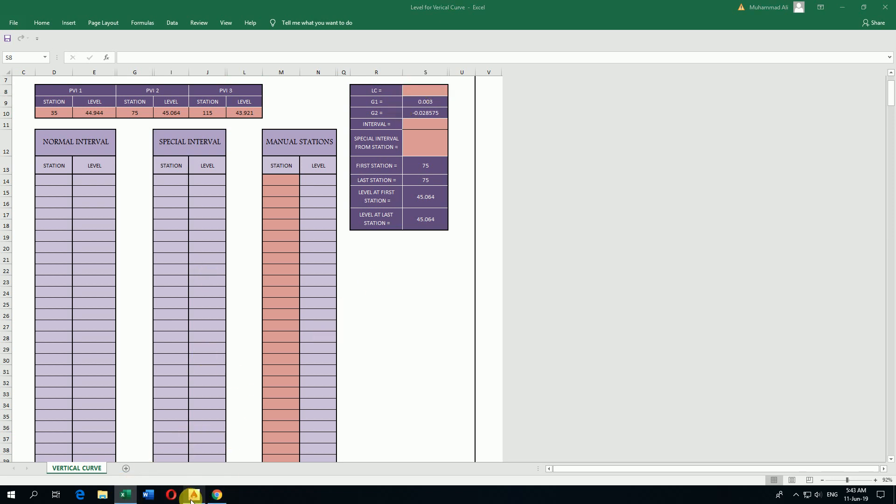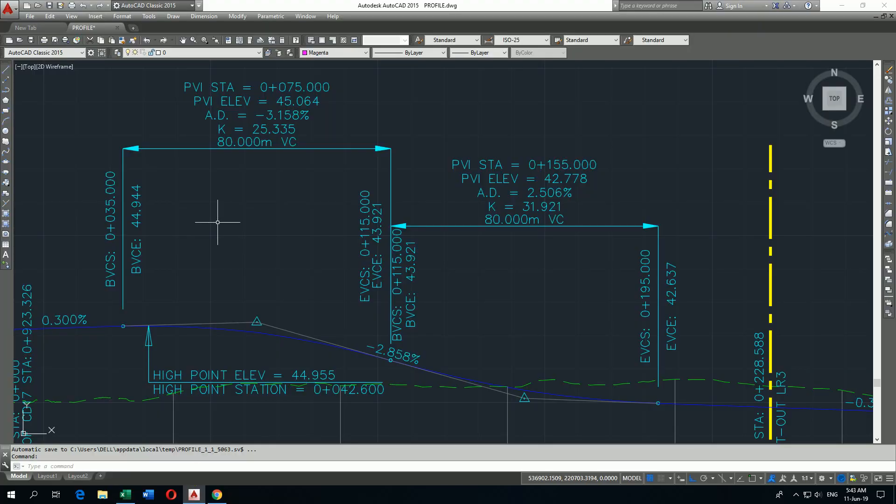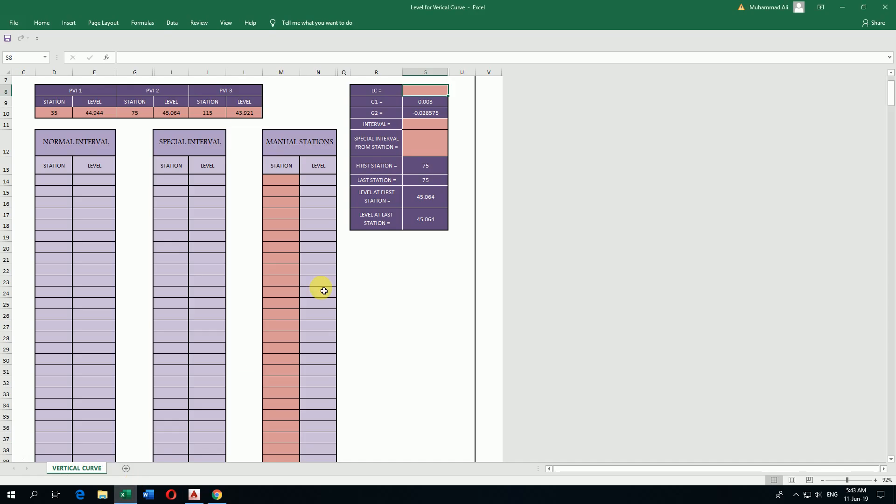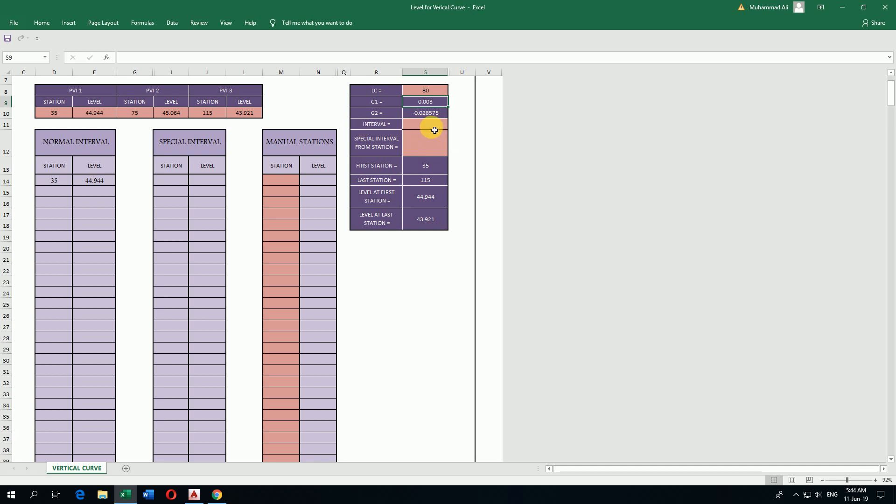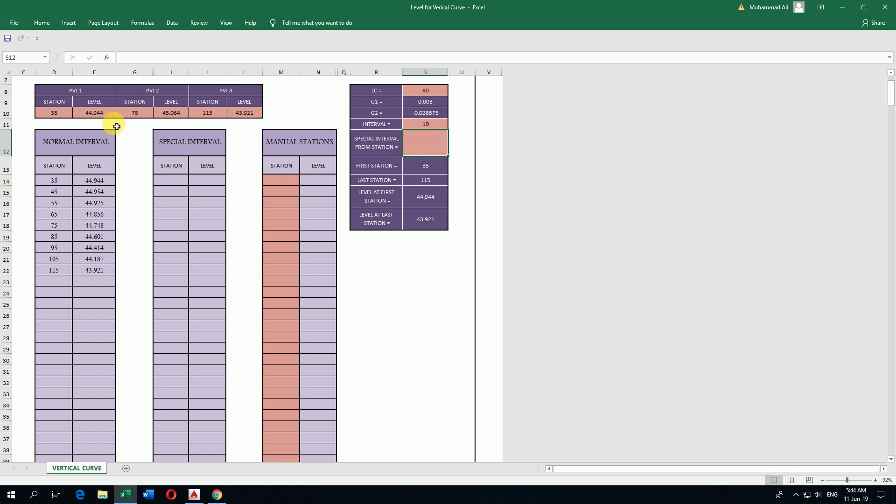So length of vertical curve is 80 meters. I write here 80 meters. It shows all the vertical curve data. If I want 5 meter or 10 meter intervals, whatever I write here, let's say 10 meters, it calculates. The start station of this vertical curve is 35.